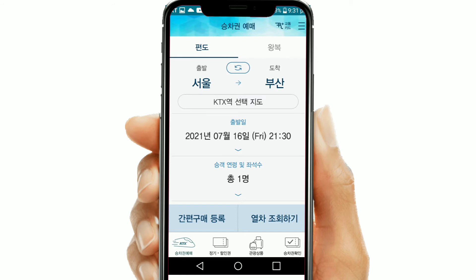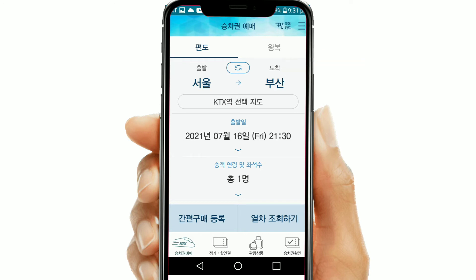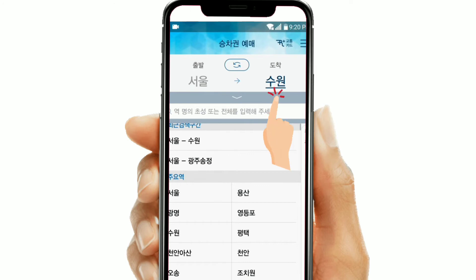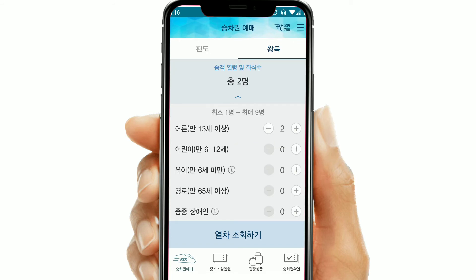Now go to the main page. You can see 'pyeondo,' which means one way, and 'wangbok,' which means round trip. This round-trip feature is only available on the Korean version — in the English version you can only book one-way tickets. 'Chulbal' means departure and 'dochak' means arrival. Select your city of departure and your destination city, then select the date and time of departure. You also need to choose how many tickets you want — adult, child, senior citizen, or other options. After that, click search and the next page will appear.